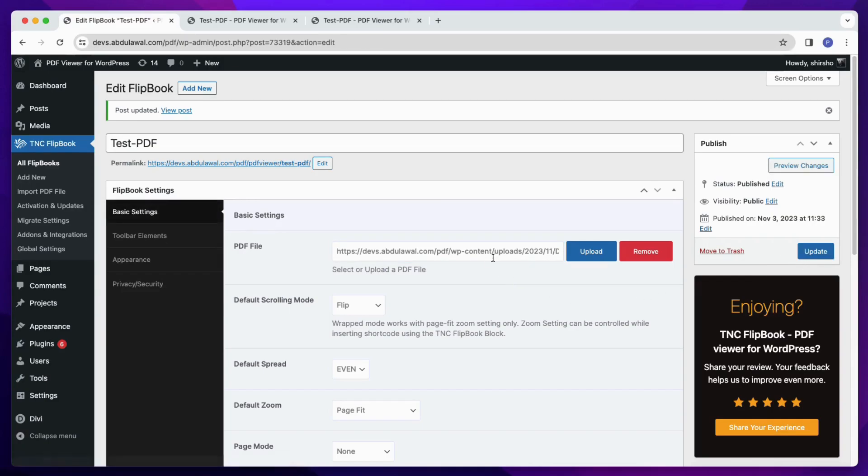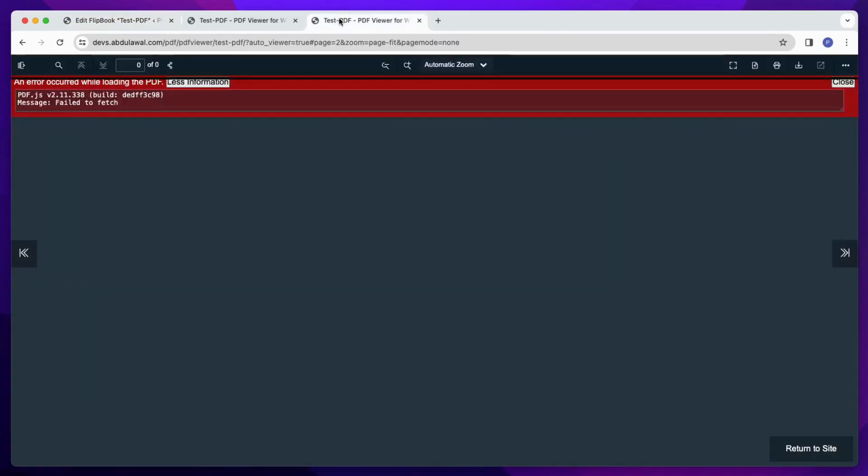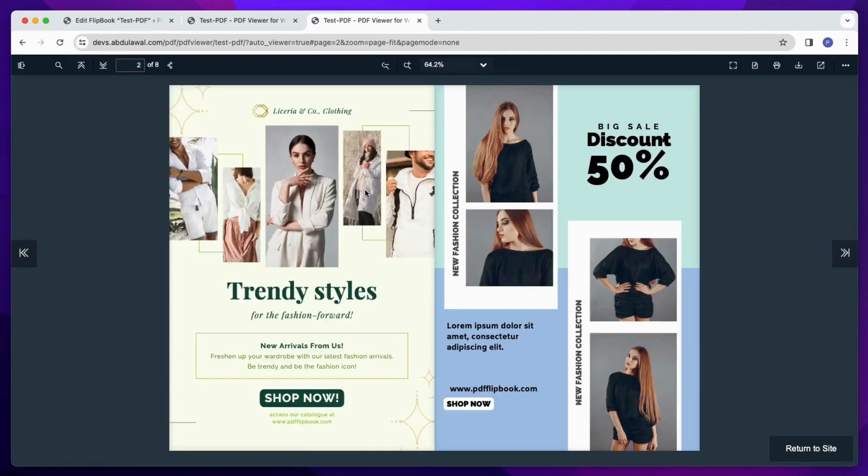So if you are getting this error too, please go to Flipbook and then check the URL of the PDF from the Flipbook edit page.